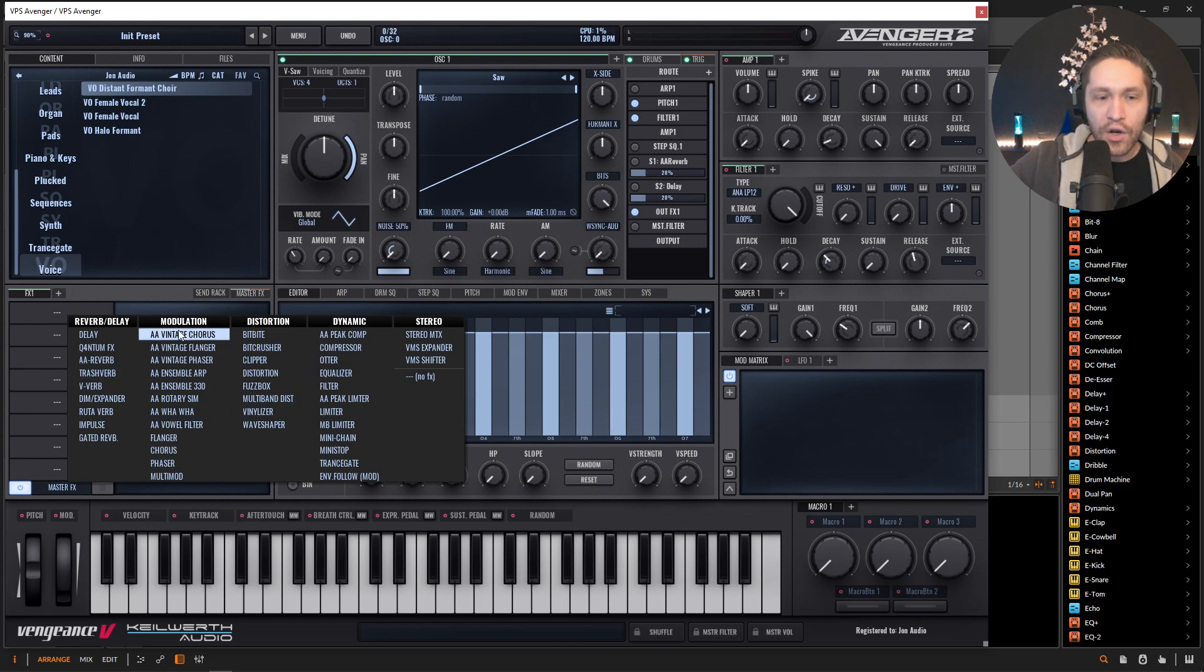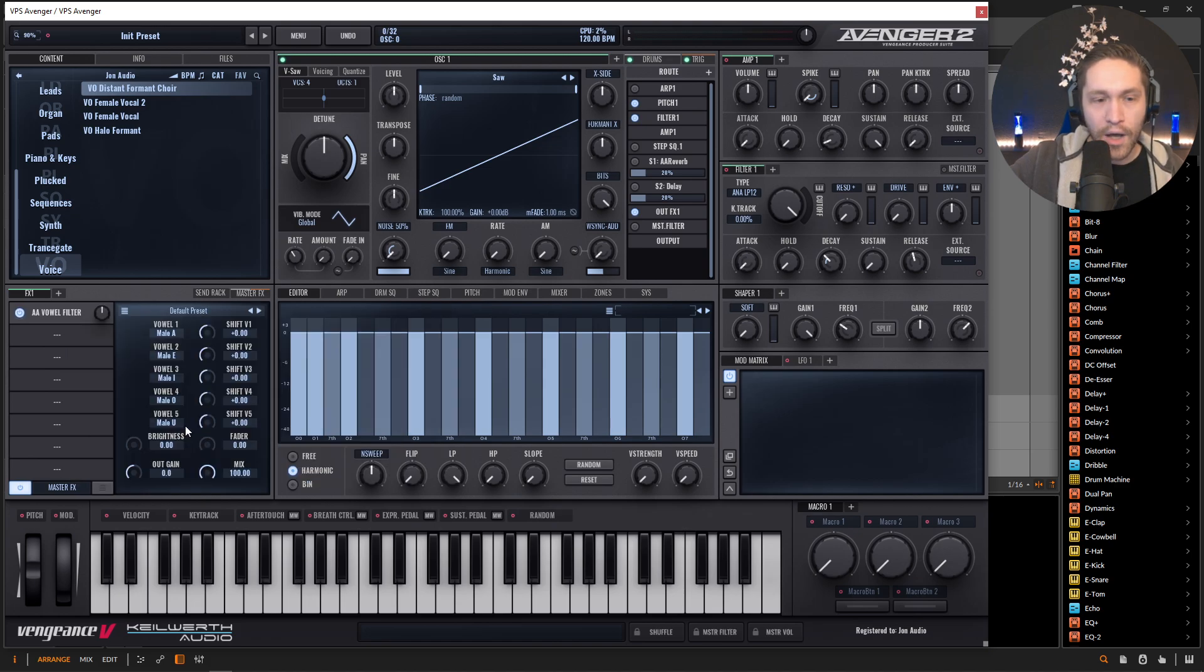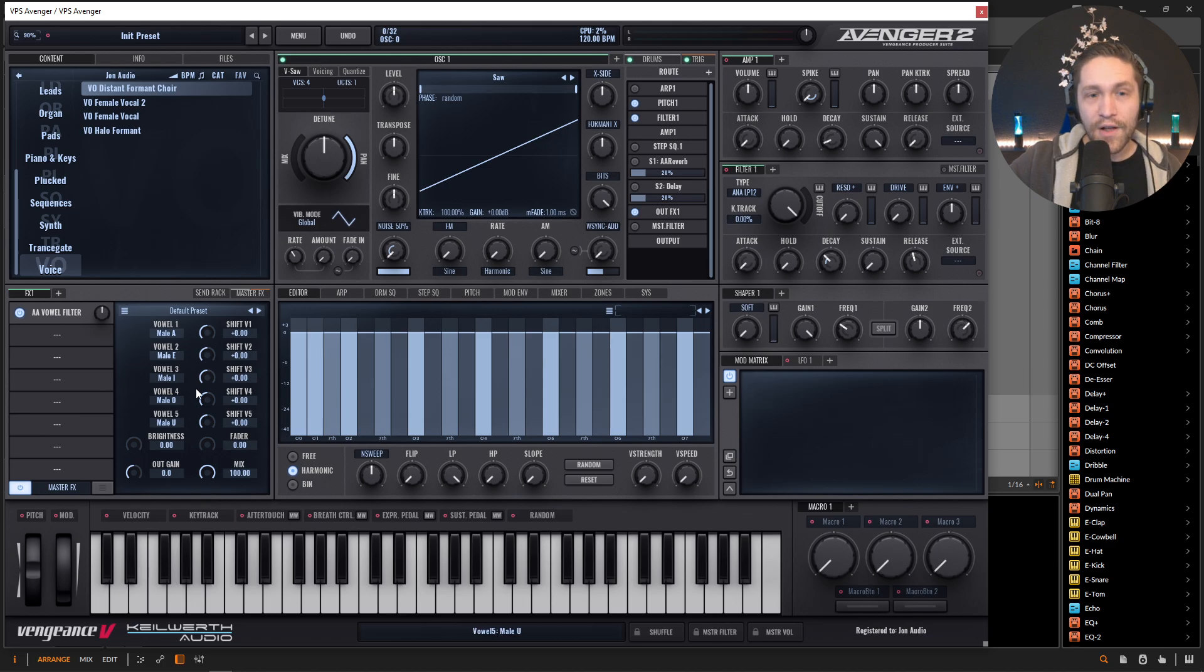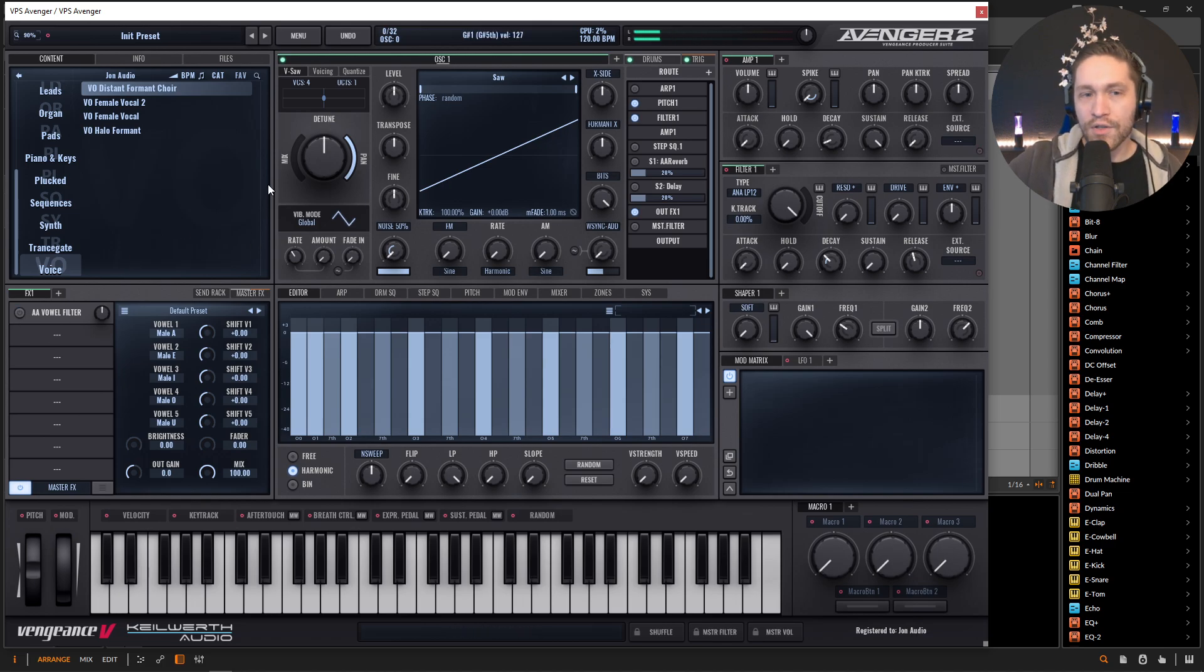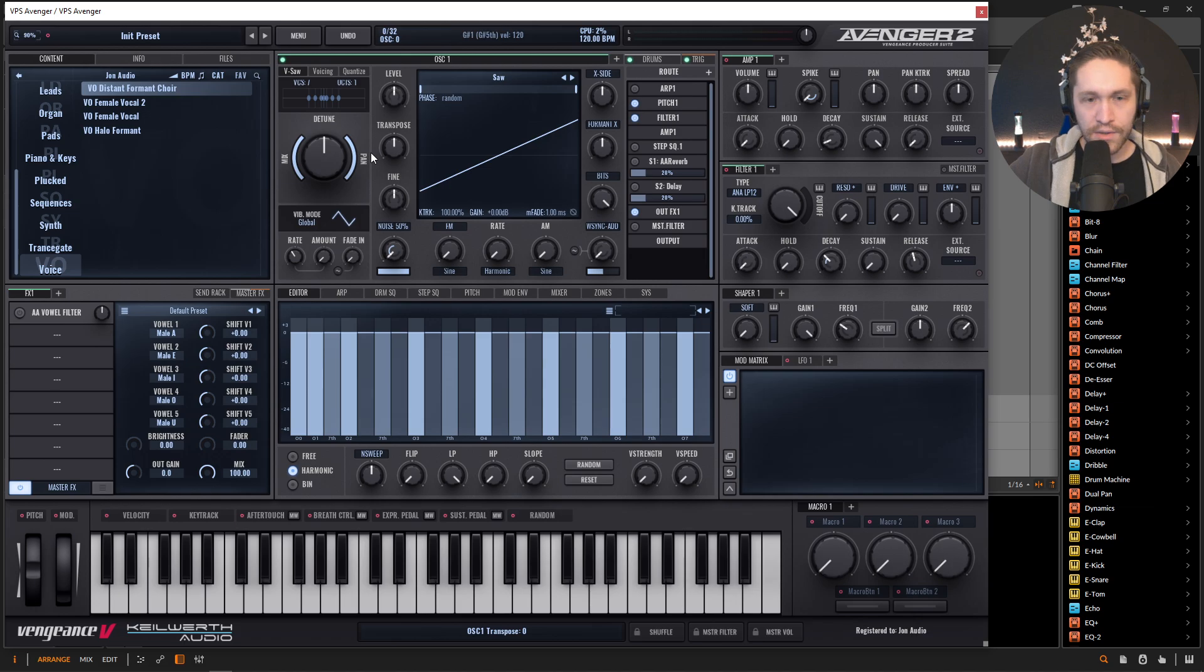Now, if we look here under the modulation, we are going to find the vowel filter kind of close to the bottom. So we have this vowel filter. Now, first thing, let's turn this off for one second. We have our saw wave. Let's give it full unison here and let's scroll all the way down to seven voices.